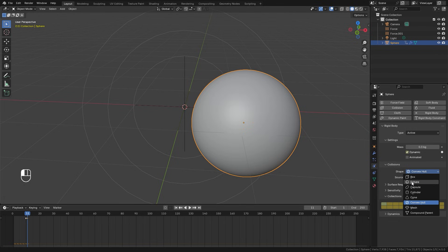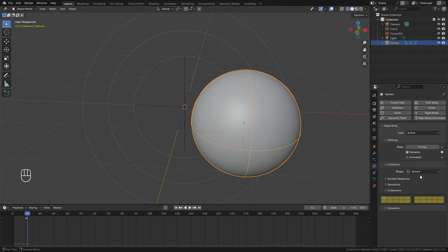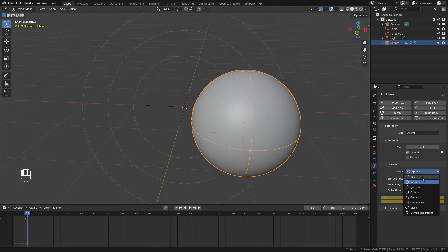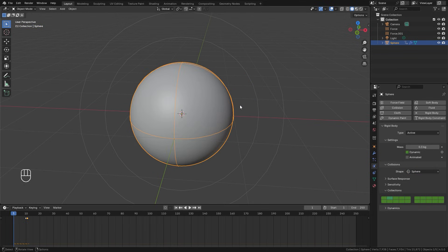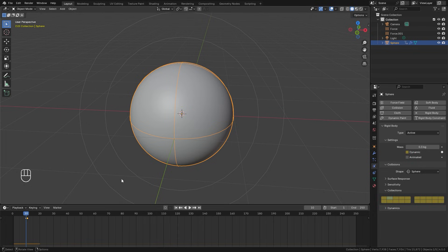If you're using a UV sphere, you can also switch the collision shape to Sphere — this helps the simulation bake and simulate faster. For other complex objects, you may want to leave it on Convex Hull. When we play the animation now, the object is turned off until frame 10, then switches to Collection 1 and starts interacting with the rest.